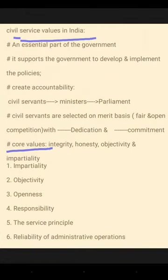Next, moving on to civil service values in India. Civil service is an essential part of the government. It supports the government to develop and implement policies. It creates accountability from civil servants to ministers, and ministers to parliament — that is Rajya Sabha and Lok Sabha. Civil servants are selected on a merit basis in the form of fair and open competition, with dedication and commitment towards the job.